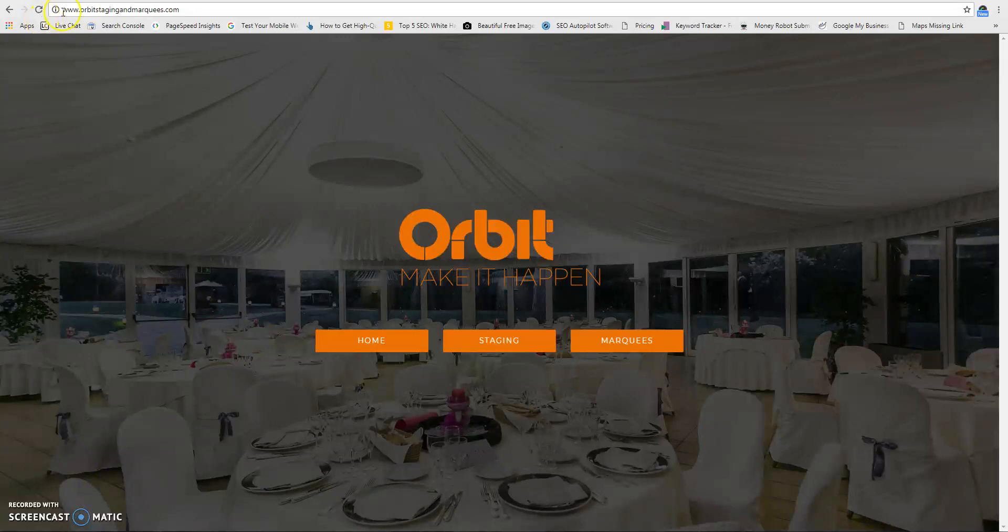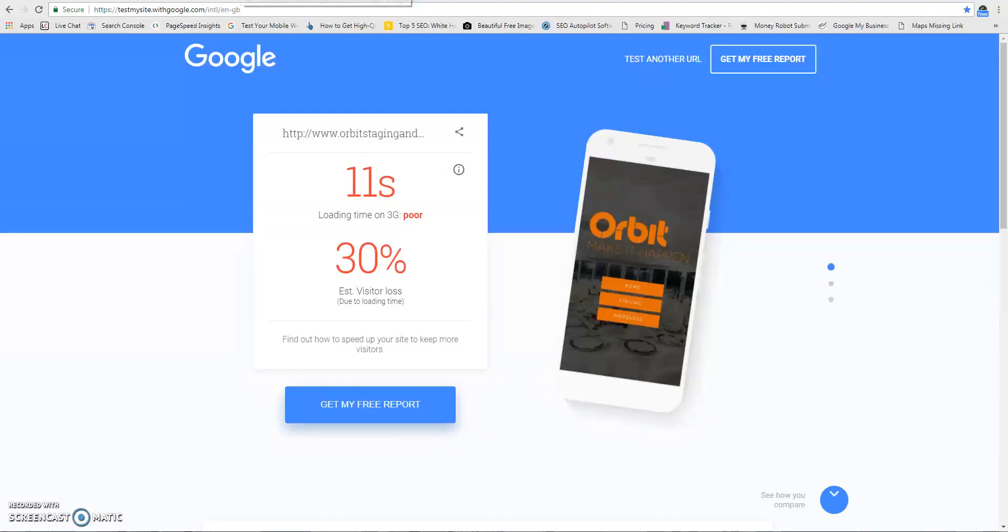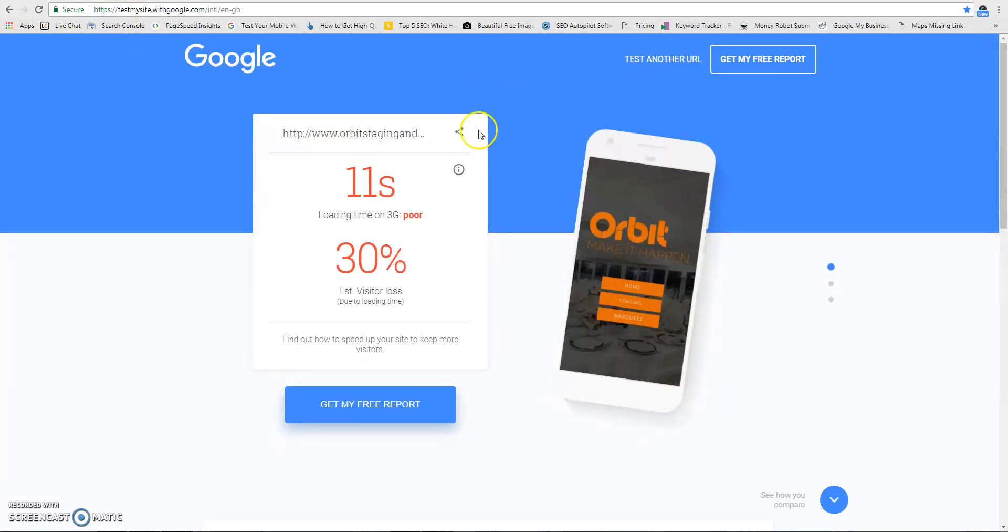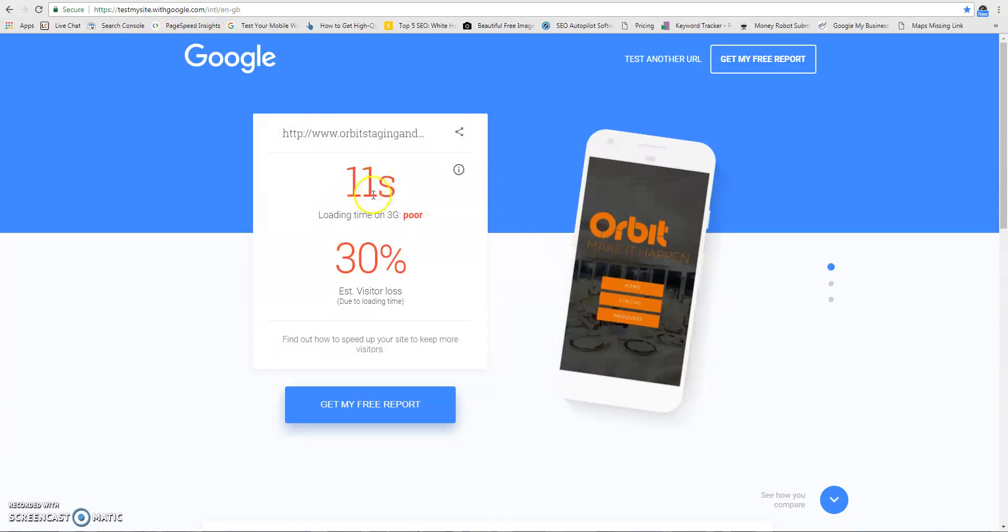The first thing we do is check the mobile page speed and mobile responsiveness of the site, and we use Google's own tool for this. I've run the report—you can do this yourself at testmysite.withgoogle.com—and it's coming up as 11 seconds loading time, which is classed as poor.